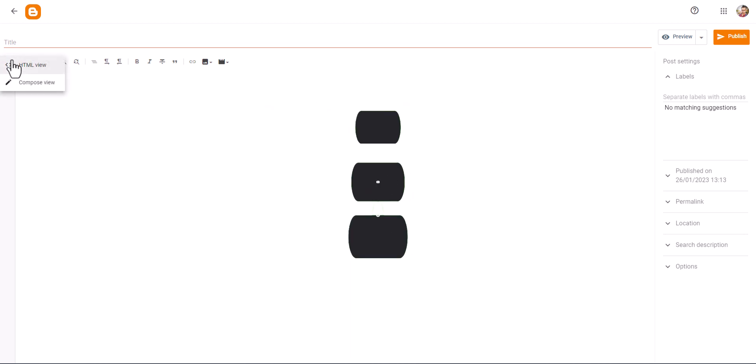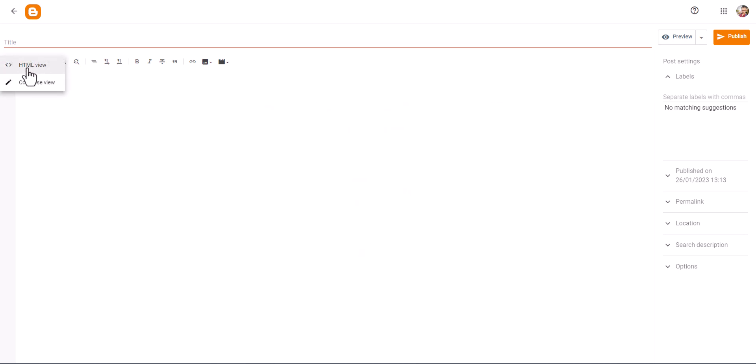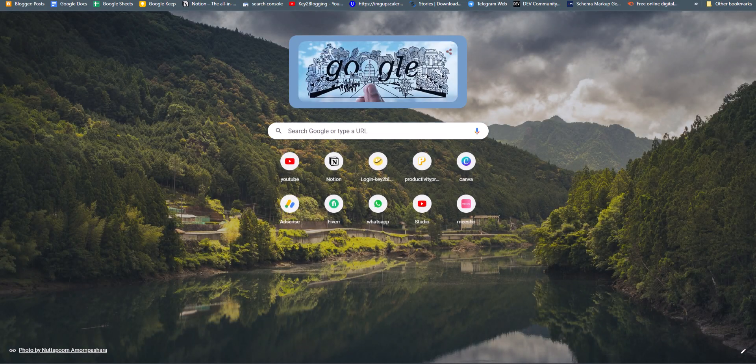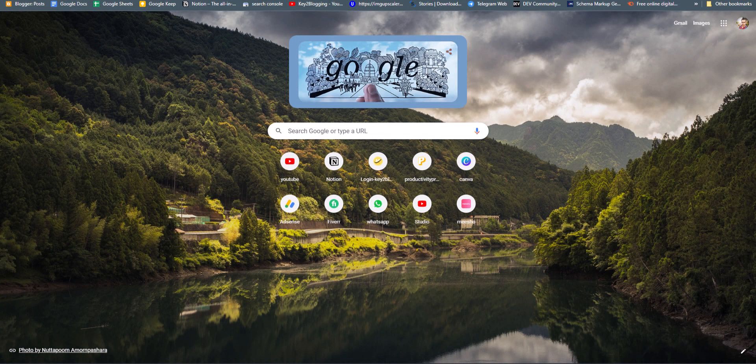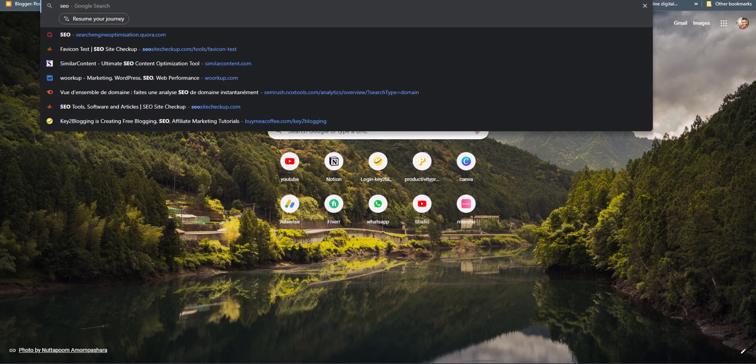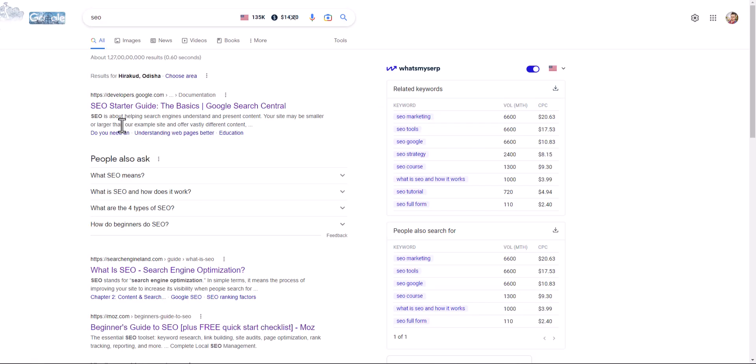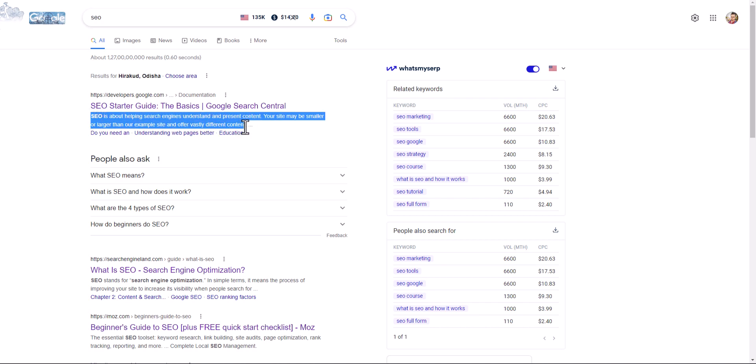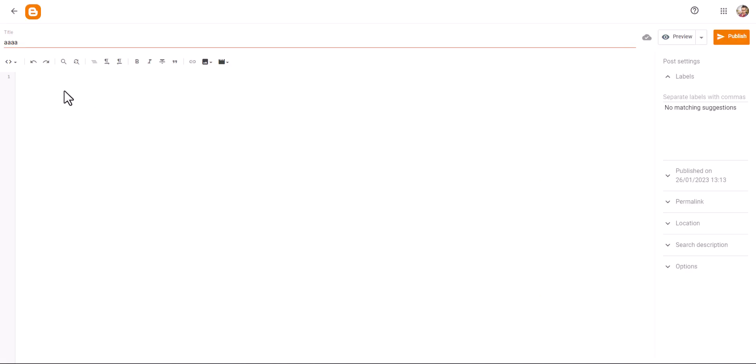So here I will switch to the HTML view and I can name the title here. Let me just copy a block of text so we can create that box. I can simply search for SEO. Now I will copy this text here and go to the post editor and I will add the div class here.